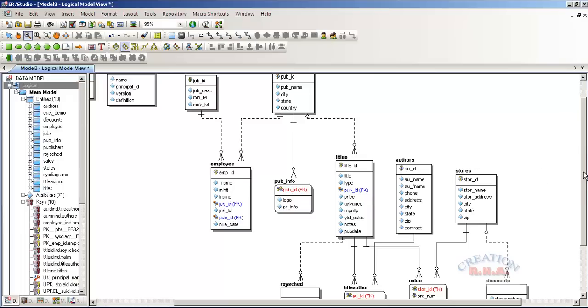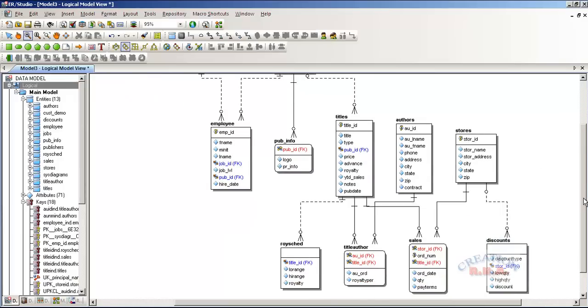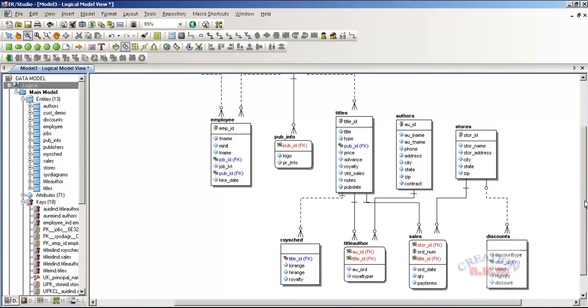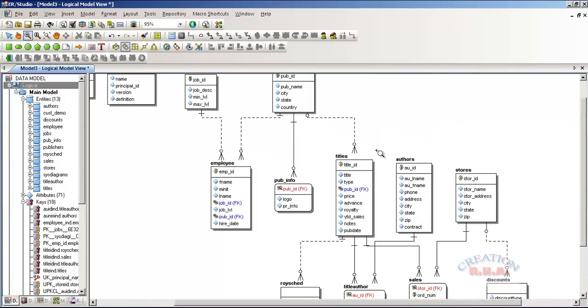And the FK stands for foreign key. When there is nothing specified in the top part, then it is a primary key.